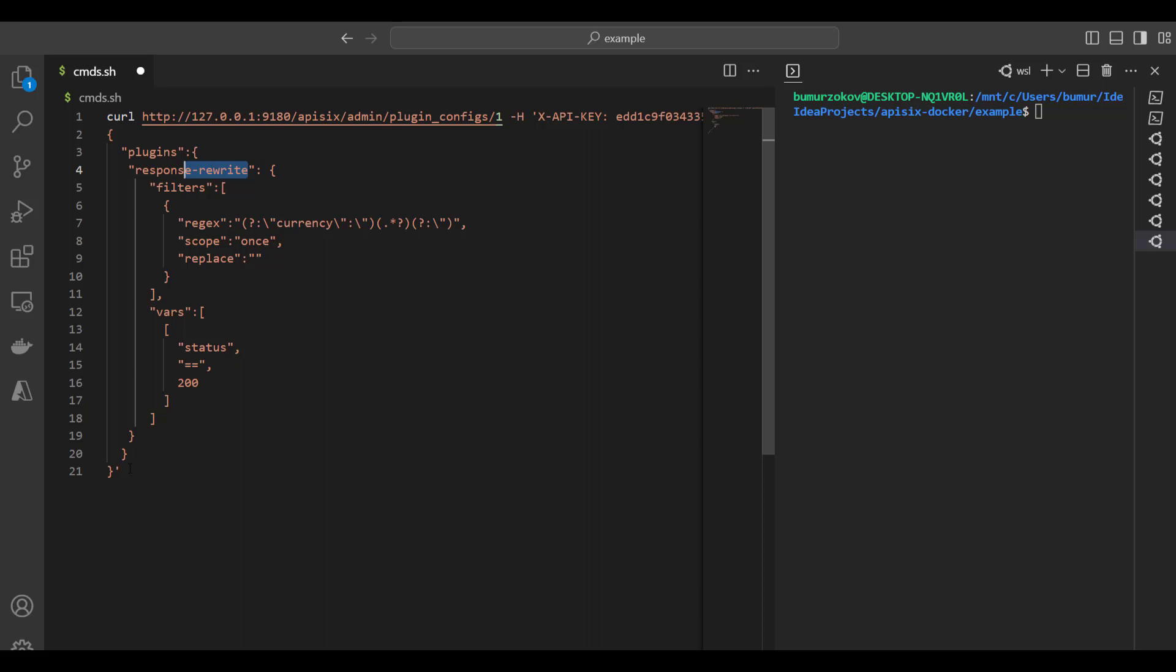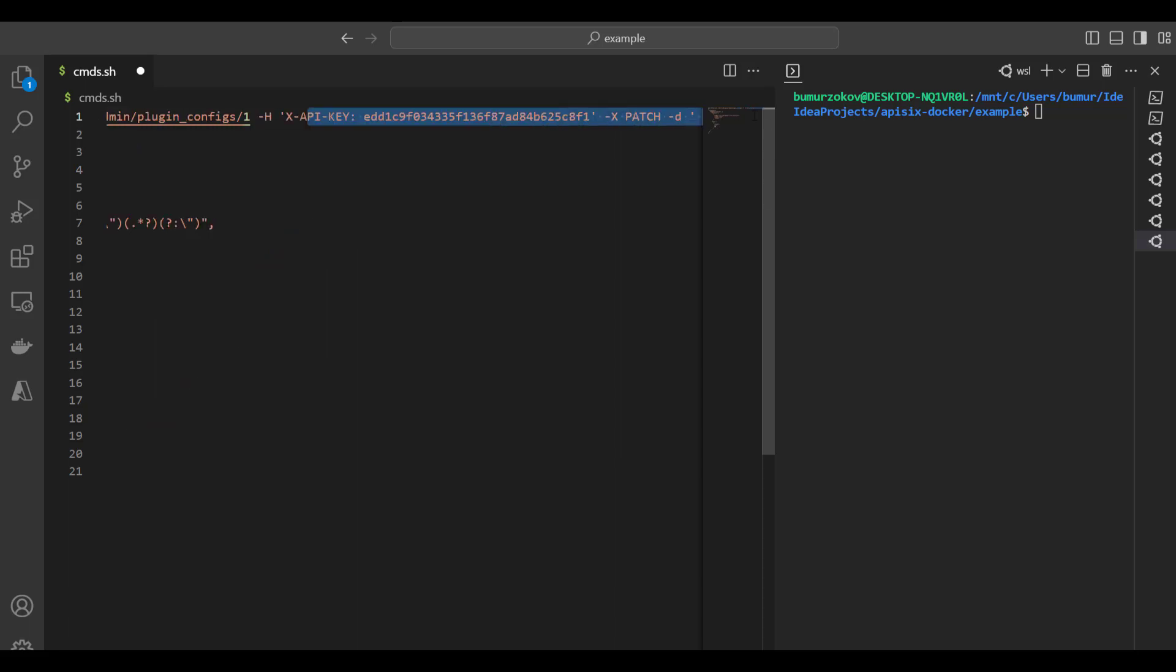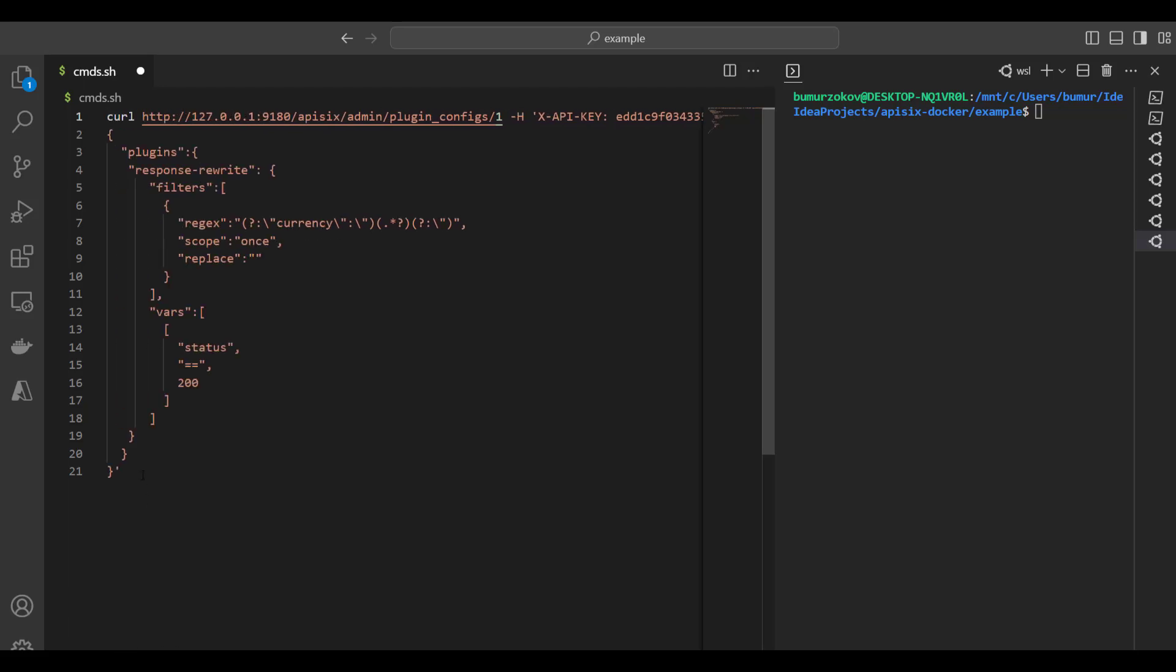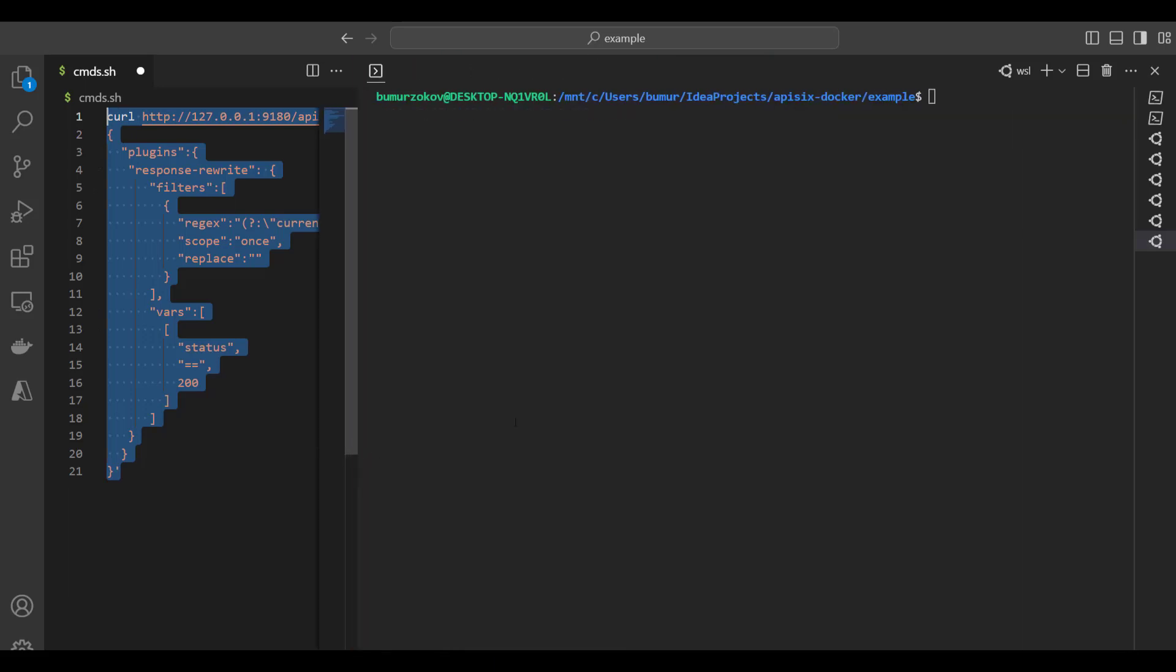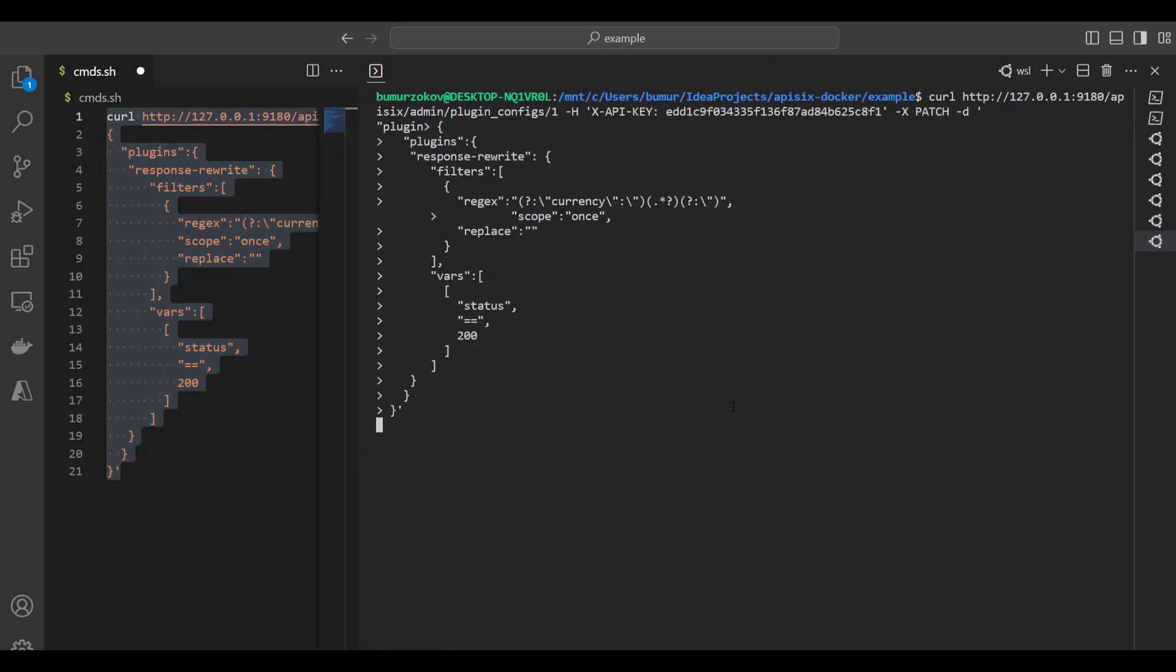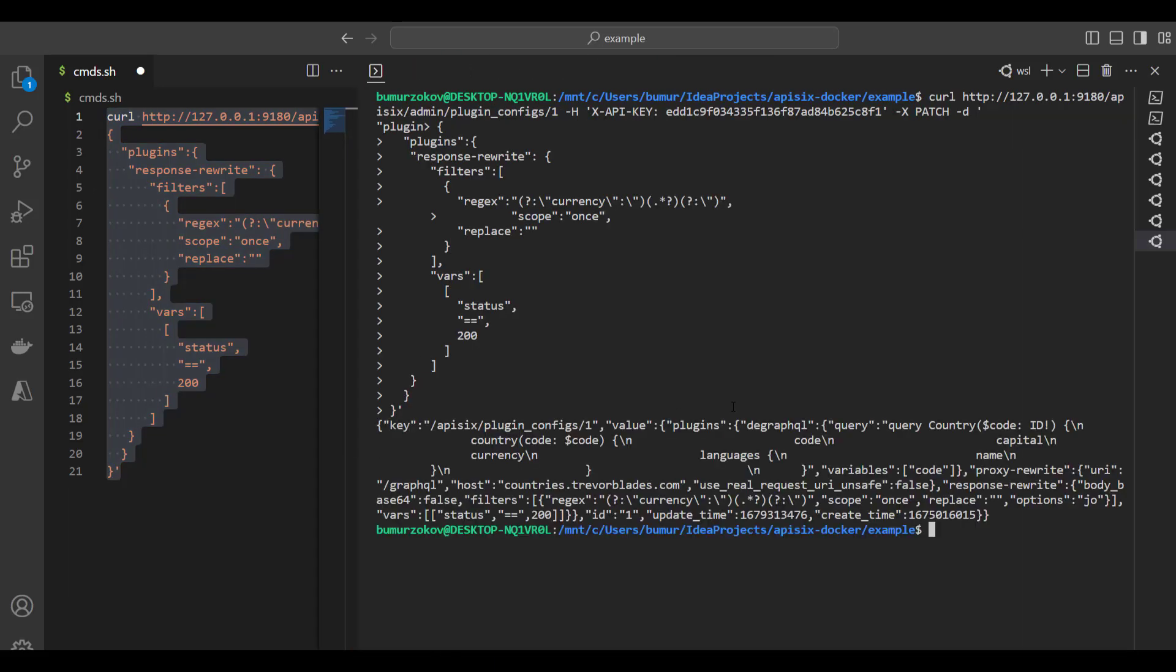As you can see, we use instead of POST command patch request to append new response rewrite plugin to the existing plugin list. Let me run this command. Now everything is fine. Next step, we can test now if this plugin is installed successfully.